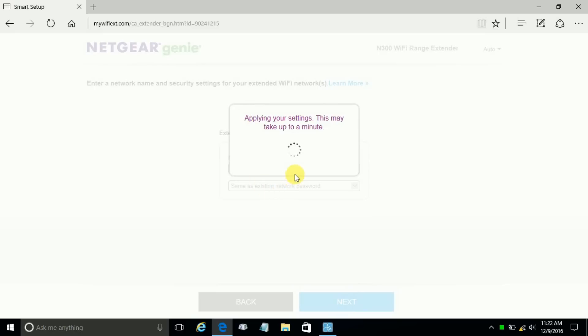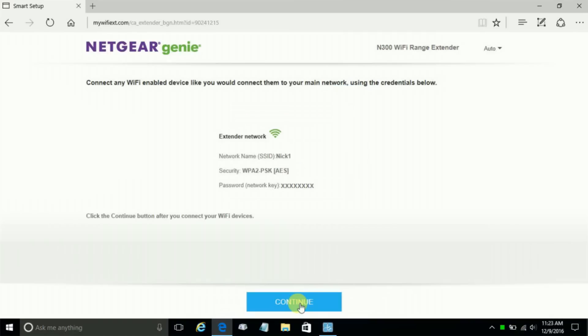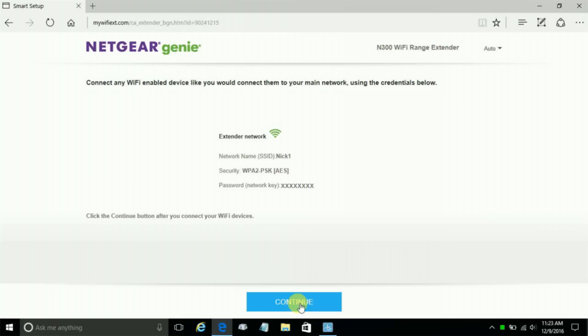It goes out and applies those settings to the Wi-Fi range extender. Once it's finished, it presents you with the following information. In my case, the name of my Wi-Fi extender is Nick1. It tells me that it's secure, which took the same security as my existing Wi-Fi network, and presents me with the password that I decided on - the same Wi-Fi password of my existing network. You could have chosen a different one or none at all. Once you're finished, you can click continue.